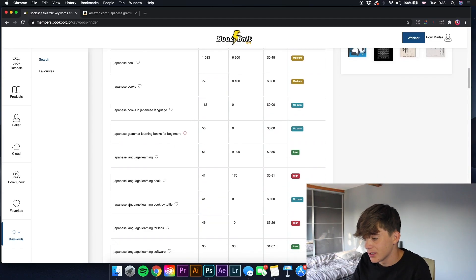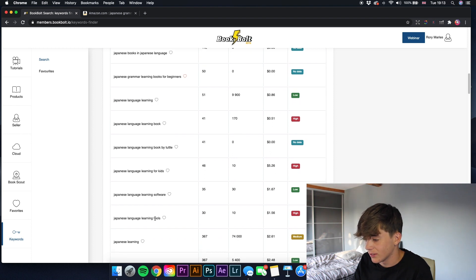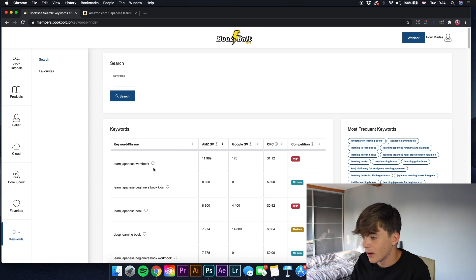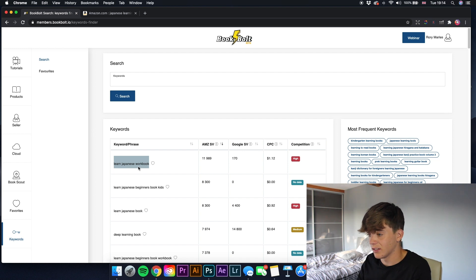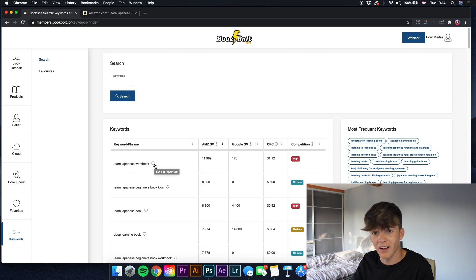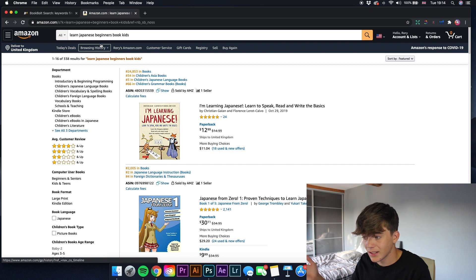That keyword is getting 51 searches per month with only 345 results. If your book was at the top of that category you'd be getting a good amount of sales. Scrolling down - 'Japanese language learning by Tuttle,' can't use that, it's a brand. 'Japanese language learning for kids' - yes. Changing to sort by highest, 'learn Japanese workbook' gets 11,989 searches. Paste that into Amazon - only 543 results. I need to save that. Also 'Japanese learning books kids' gets 338 results - something you need to be getting into.